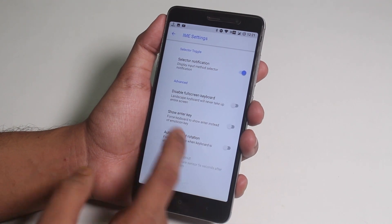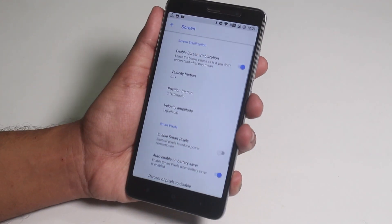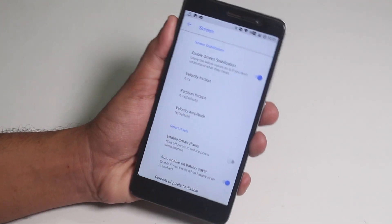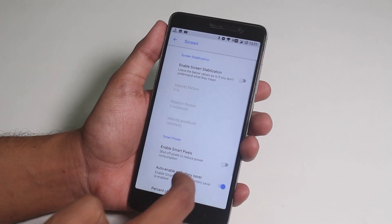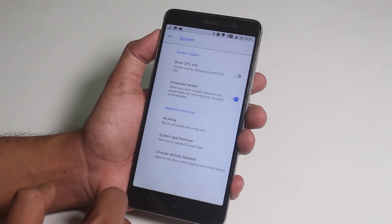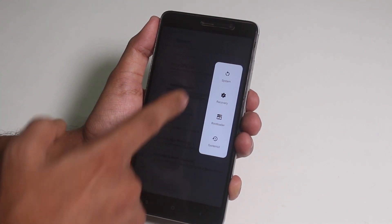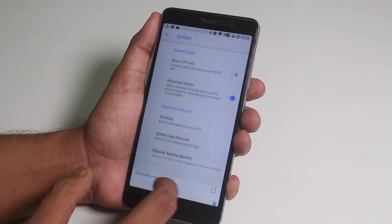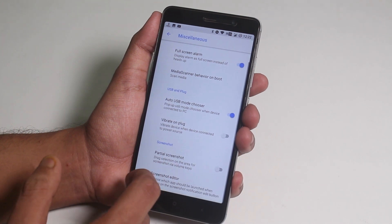Here are the IME settings. Some battery saving options are present. Inside screen, we have a screen stabilization feature which uses the sensors to stabilize the screen depending on how you look at it — it's kind of EIS for the display itself. Next, there's a smart pixel option which disables some pixels of the display to save battery. Moving on to system, we have the advanced reboot option to directly boot into recovery or fastboot. We have ad-away here, but don't use it as it harms bloggers and YouTubers. We also have the system app remover, and in misc there are options like full-screen alarm and USB mode chooser.